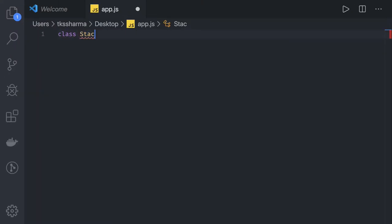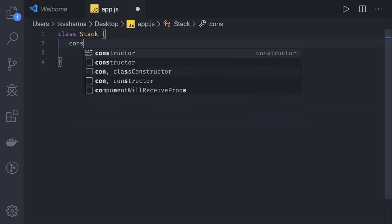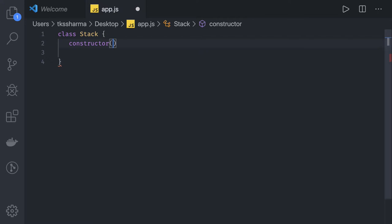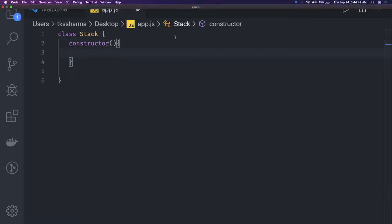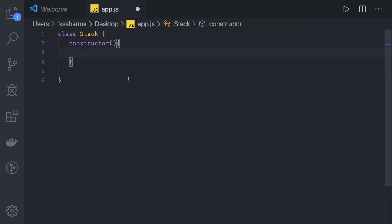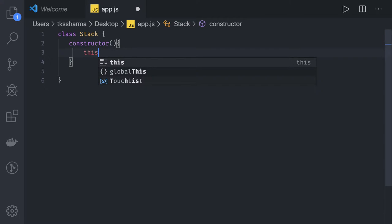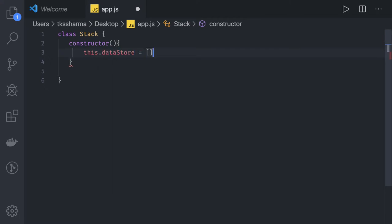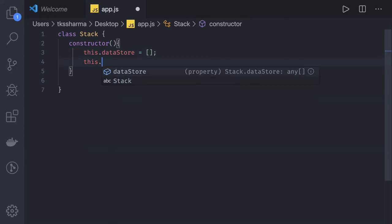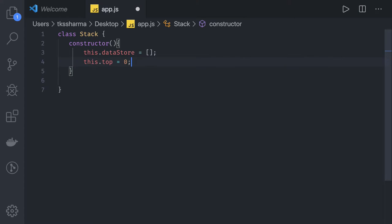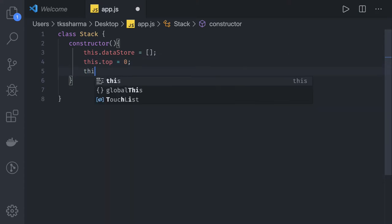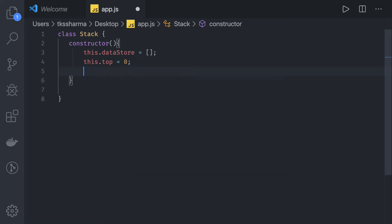Class Stack. In the stack we have a constructor. Inside the constructor we initialize a few things. We can have this.dataStore - this is with the help of object not array. We have this.top equals zero. This is what we need.